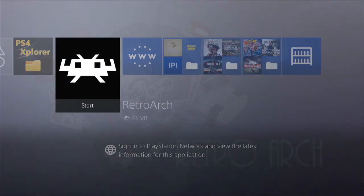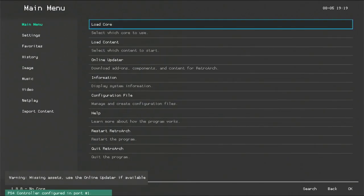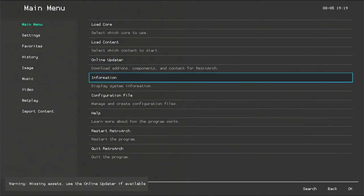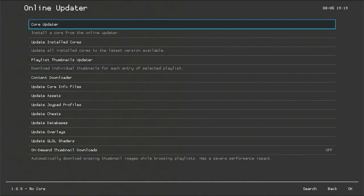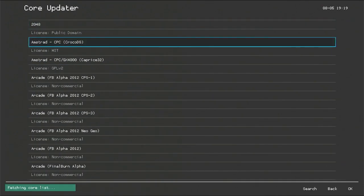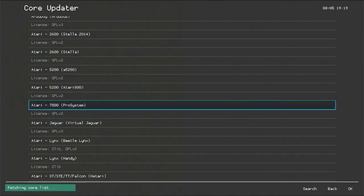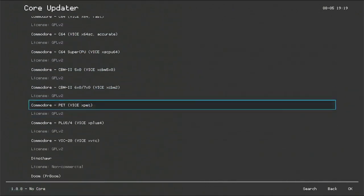Time to test if the core updater updates the list or not. So go to online updater. And finally core updater. Here it is guys. Now it's working like a charm.